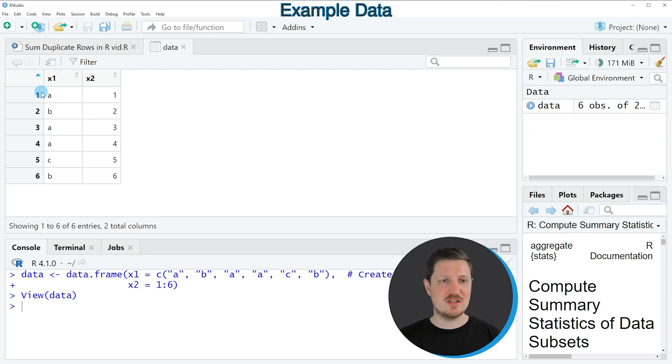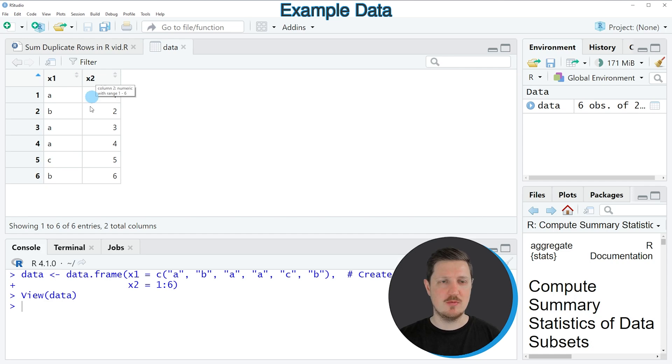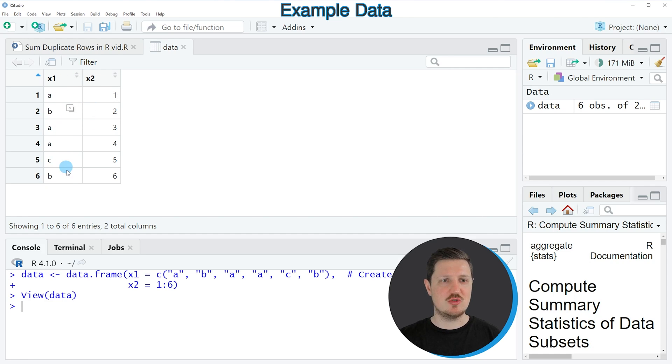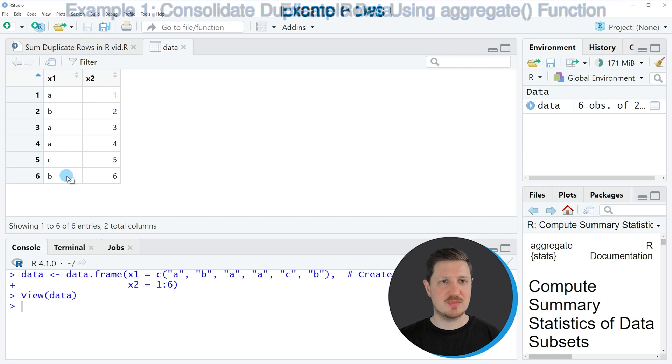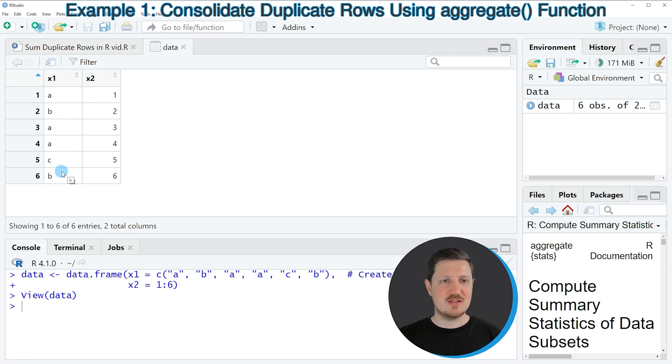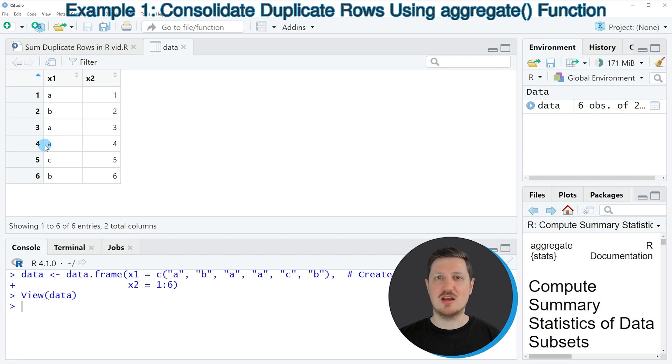And as you can see, our data contains six rows and two columns, which are called X1 and X2. And the first column X1 contains duplicates. So let's assume that we want to sum the values in the column X2 based on the duplicates in the column X1.